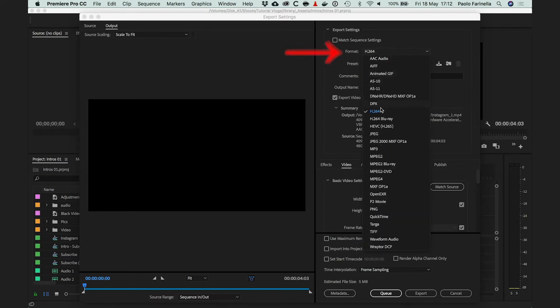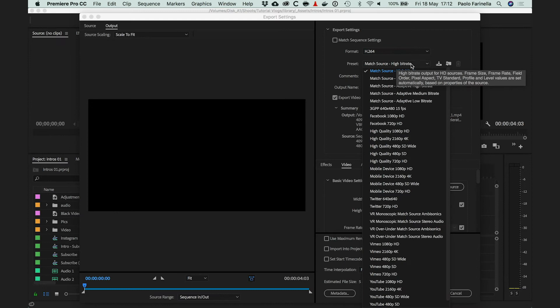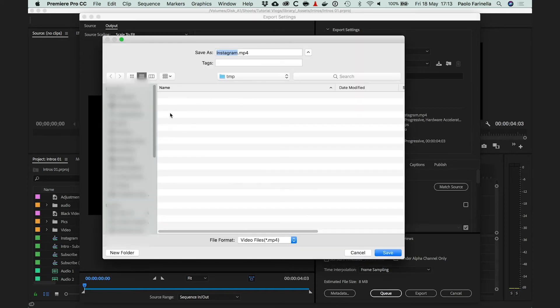Make sure the format is H.264, then the preset is YouTube 1080p HD. Click on the name of the file and that's the sequence name as well.